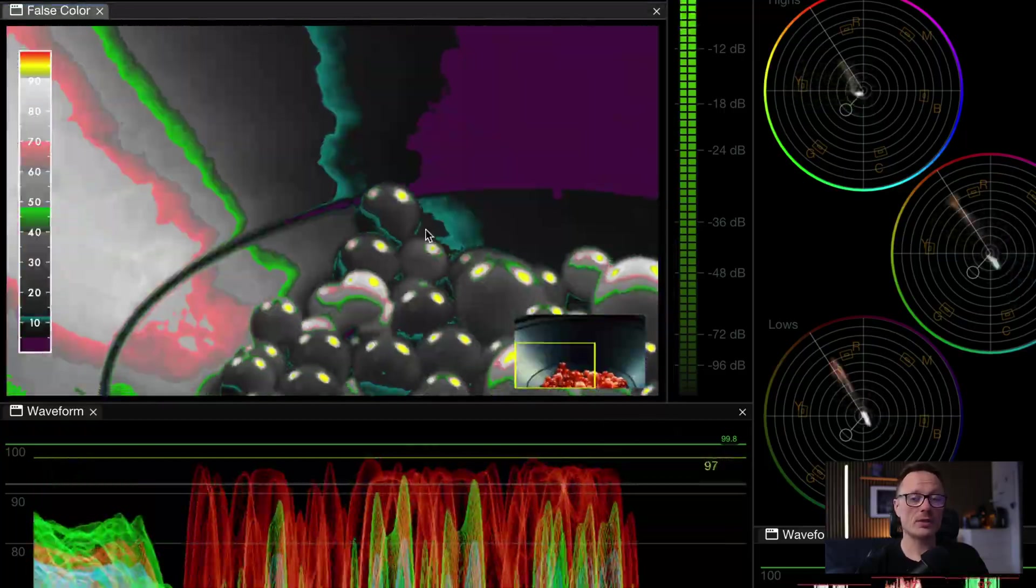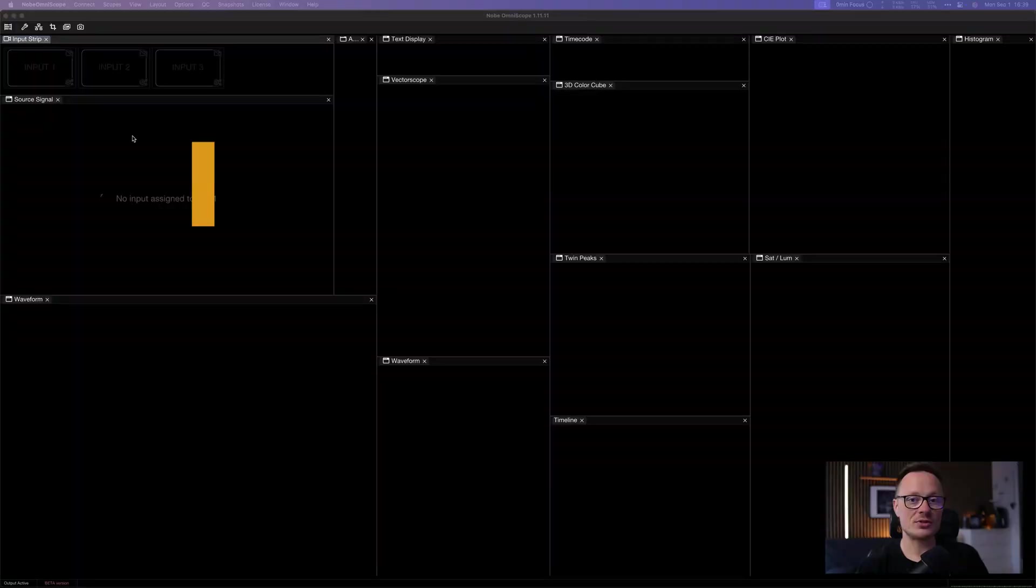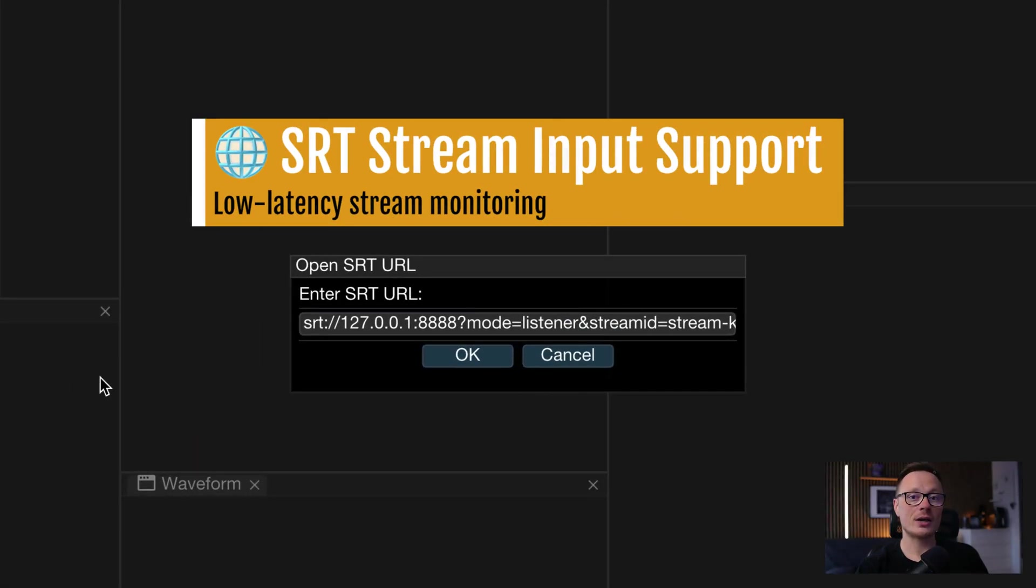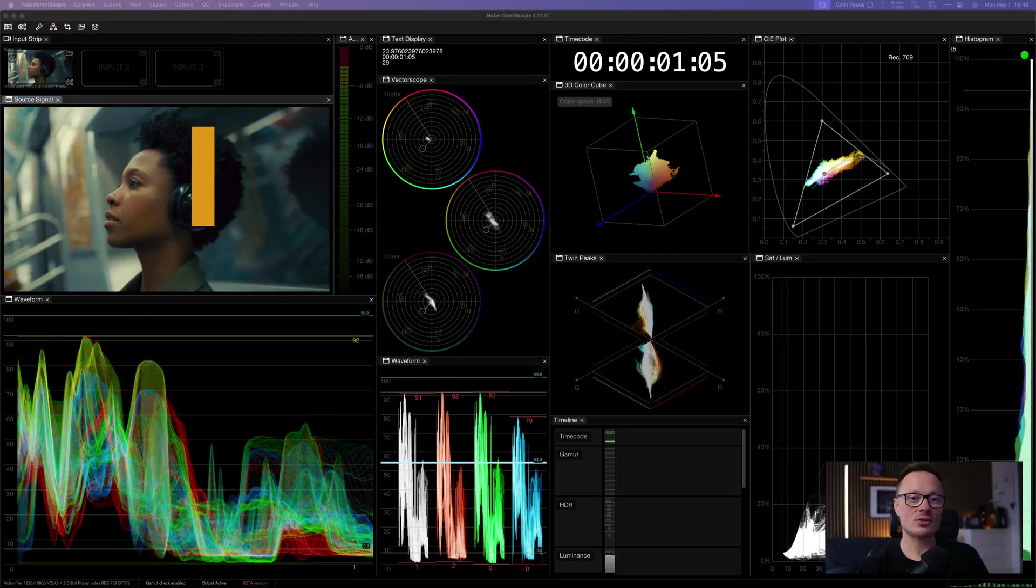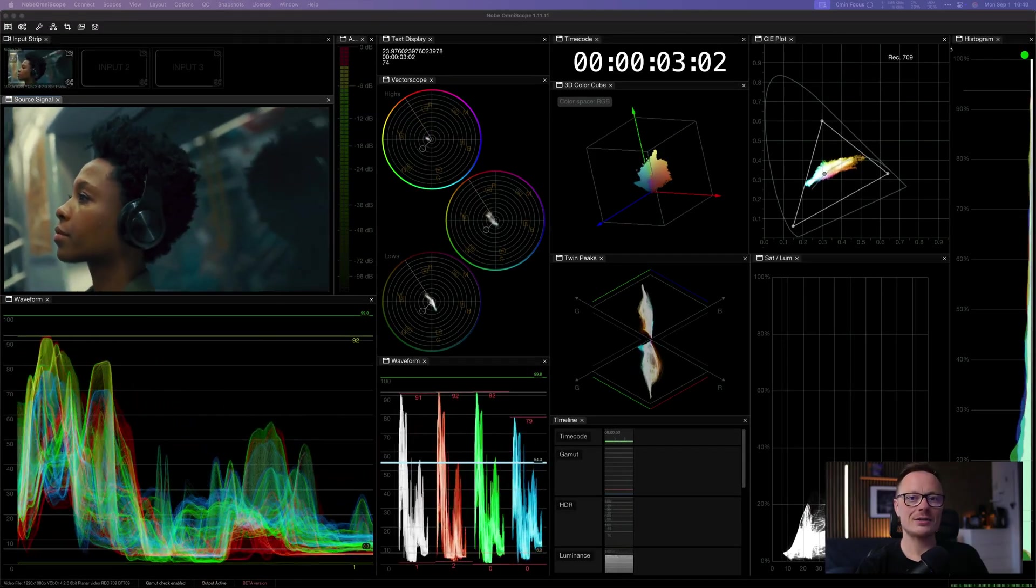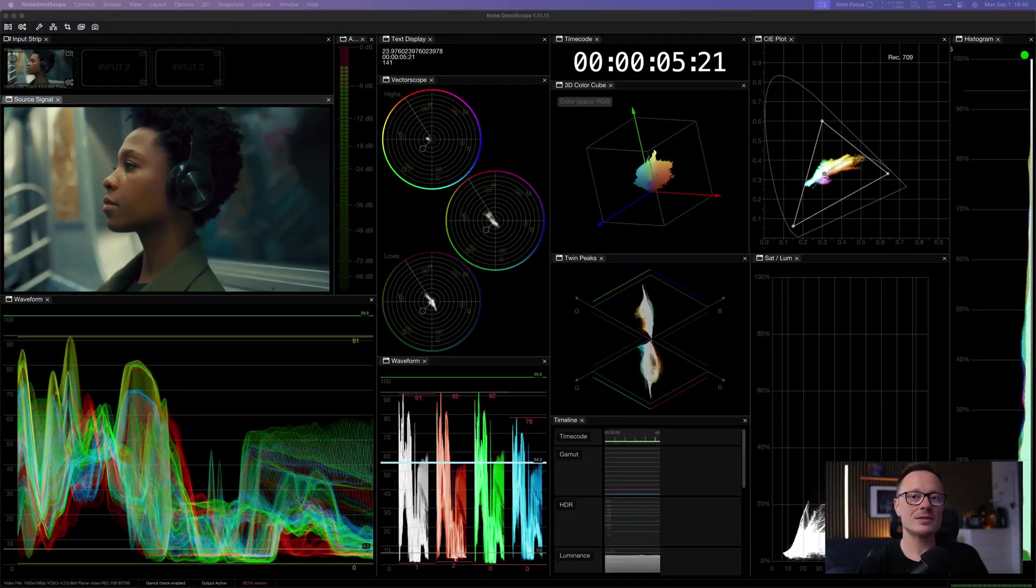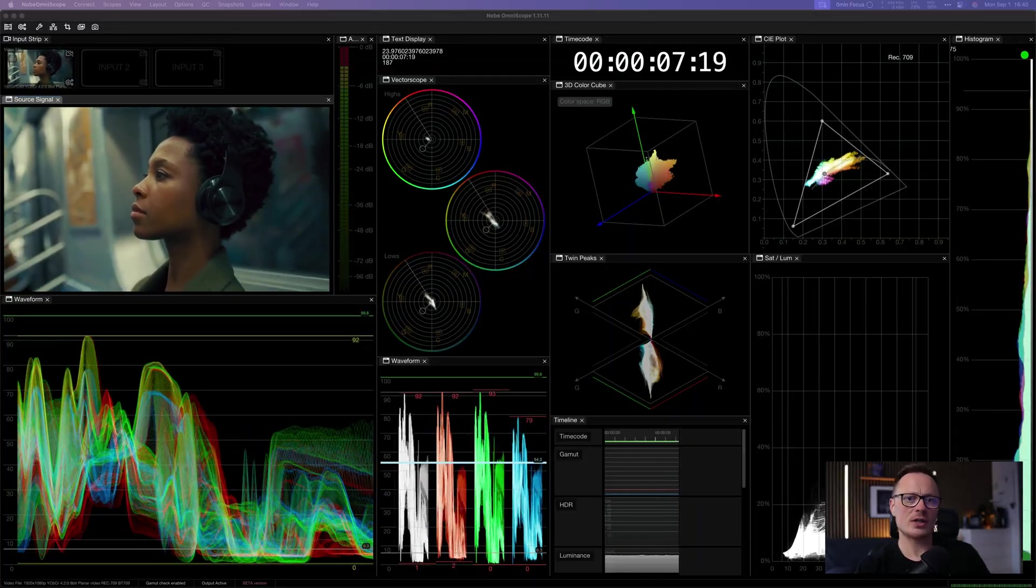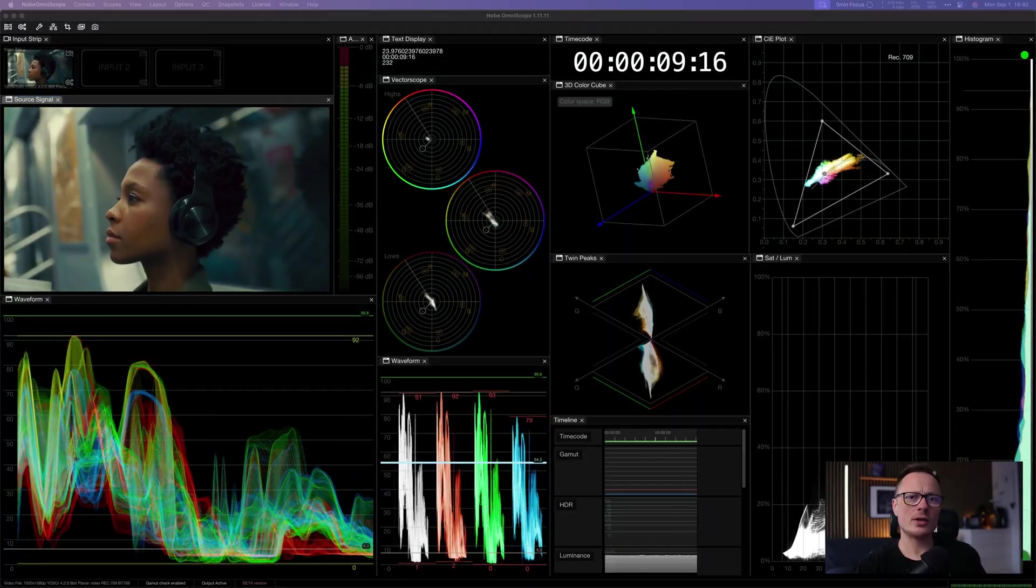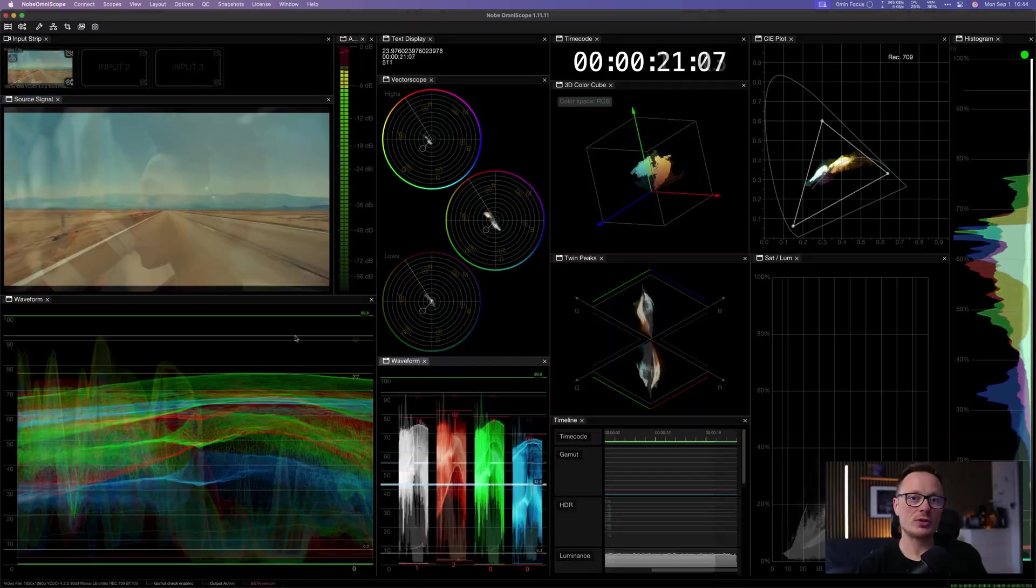Another exciting addition is SRT stream input support. Now you can connect to a live SRT feed, paste in the stream URL and instantly analyze remote video in Omniscope with low latency and secure transmission. This opens up new workflows for remote grading, live production and distributed themes.